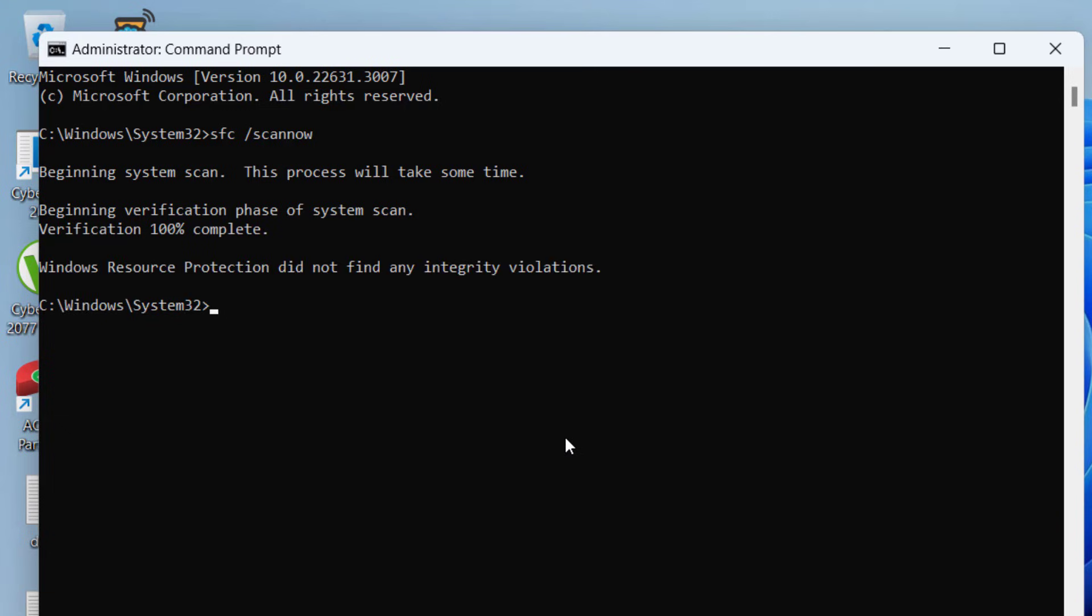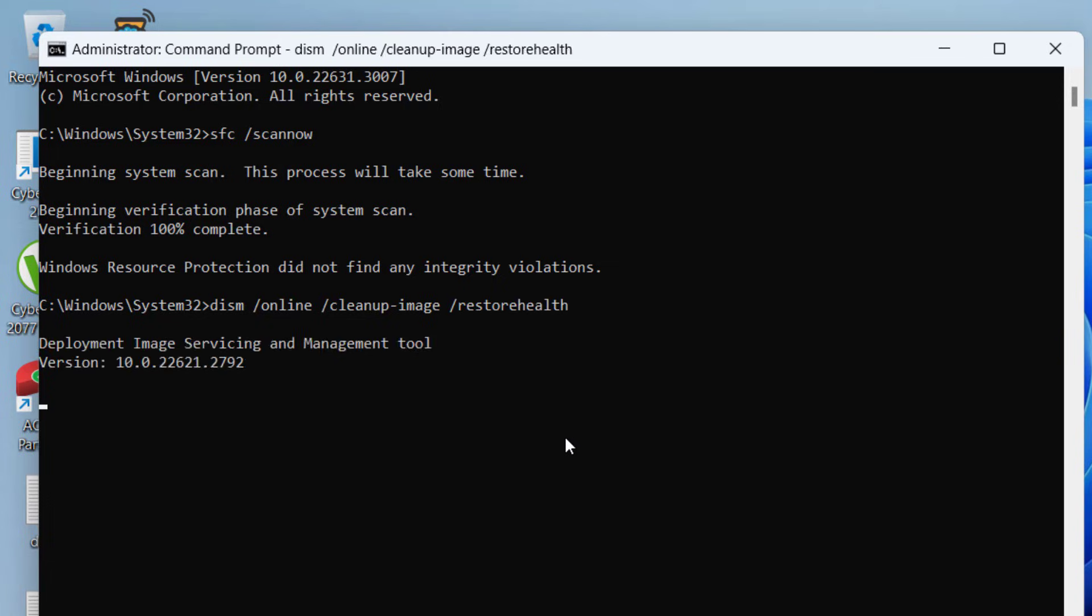Once it is completed, type in another command, dism space slash online space slash cleanup hyphen image space slash restore health and then hit the enter key again. Now again, wait for this command also to finish fixing the files for you.